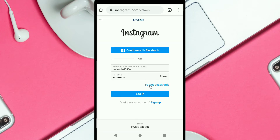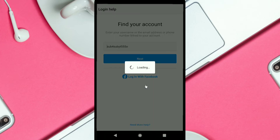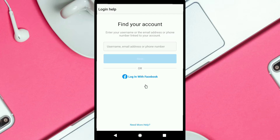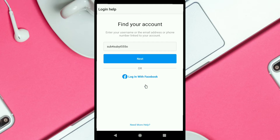To reset your Instagram password, you have to click on 'Forgot Password' or click on 'Get Help with Logging In' on the Instagram app. To recover your Instagram account, you have to enter your username, email address, or phone number linked to that Instagram account.